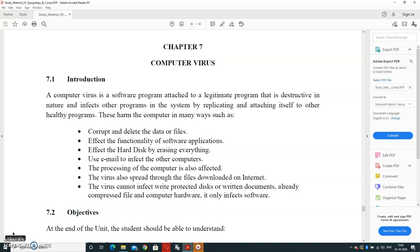The virus also spreads through files downloaded on the internet, and the virus cannot affect write-protected or written documents, already compressed files, and computer hardware. It only infects the software part. Hardware will not be affected with the virus; every time, the software part will be affected.